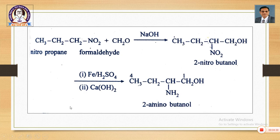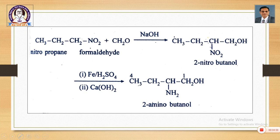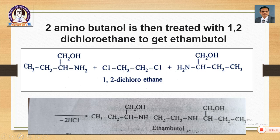This 2-nitrobutanol, in the presence of H₂SO₄ and Ca(OH)₂, gets converted into 2-aminobutanol. So the synthesis is carried out in three steps. In the first step, nitropropane undergoes an addition reaction with formaldehyde giving nitrobutanol. In the second step, nitrobutanol is converted into 2-aminobutanol. Then 2-aminobutanol is treated with 1,2-dichloroethane to get ethambutol — that is the third step.